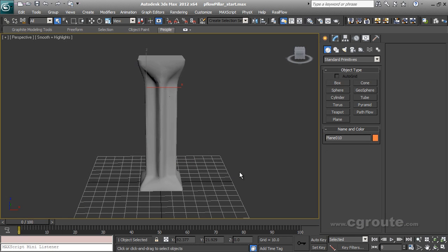Hey everyone and welcome to CGRoute. In this tutorial we will see how we can turn mesh or poly objects into particles using particle flow.